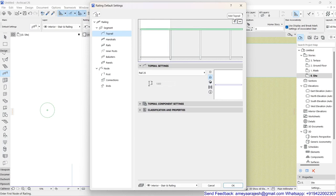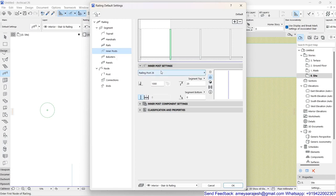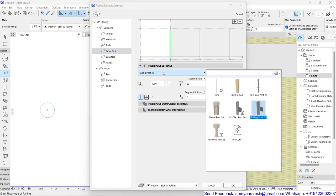I'm also going to discontinue the top rail, so altogether nothing is left besides the bottom rail. Now let's talk about the inner post. If I click on Inner Post and go to the second rollout for inner post settings, you can see it's written as 'Railing Post 26.' I'll click there and you'll be surprised that your tree is now listed as one of the members. This is a really beautiful feature — you can use any object you want to repeat along a specified path, whether it's a tree, a lamp post, or anything else.